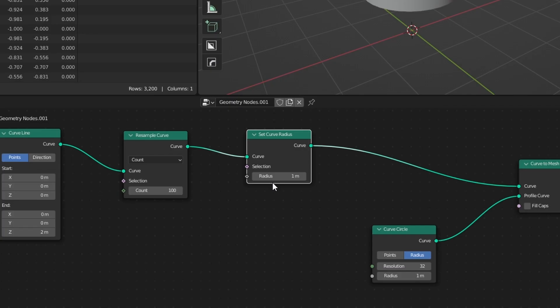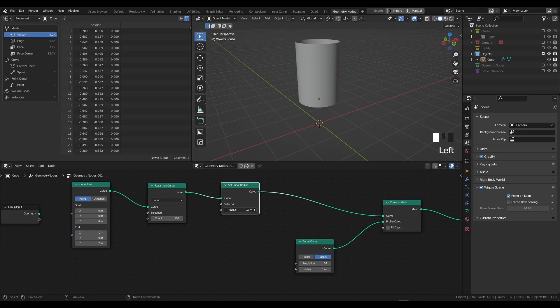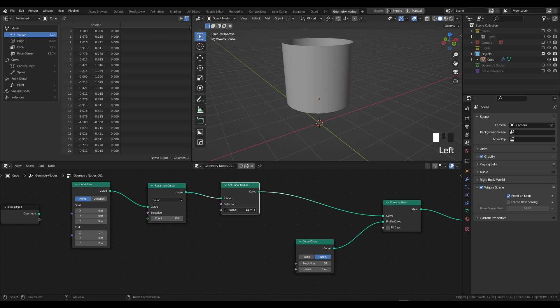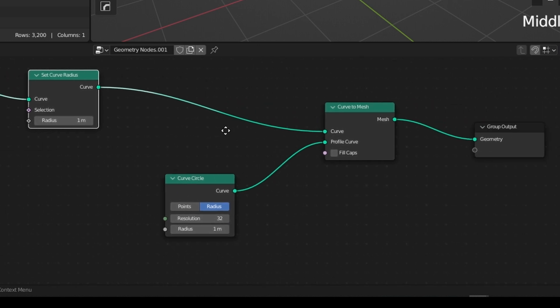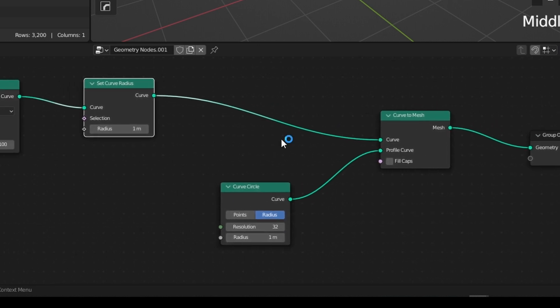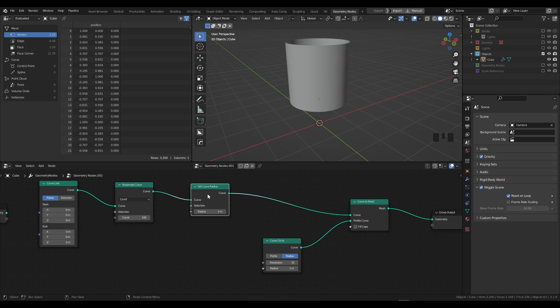So to walk through: we have our curve, we've resampled the curve to give it more resolution, we have a Set Curve Radius which will enable us in a second to drive the curve, we have then plugged this into Curve to Mesh to make it actual physical geometry, used a Curve Circle to drive the thickness or the shape of the curve, and we've then plugged this into the group output.